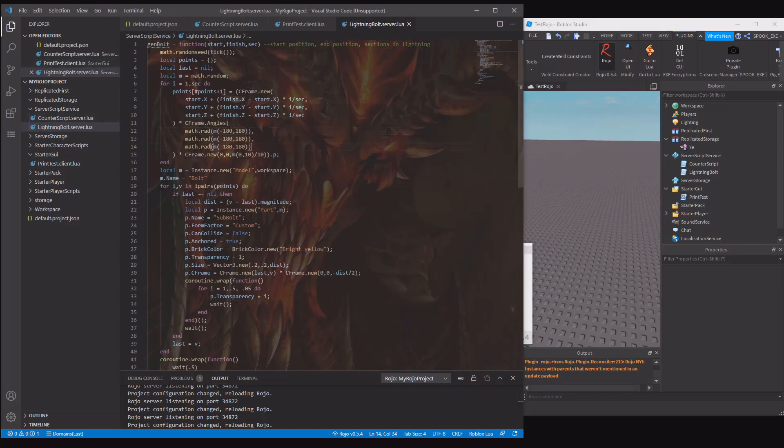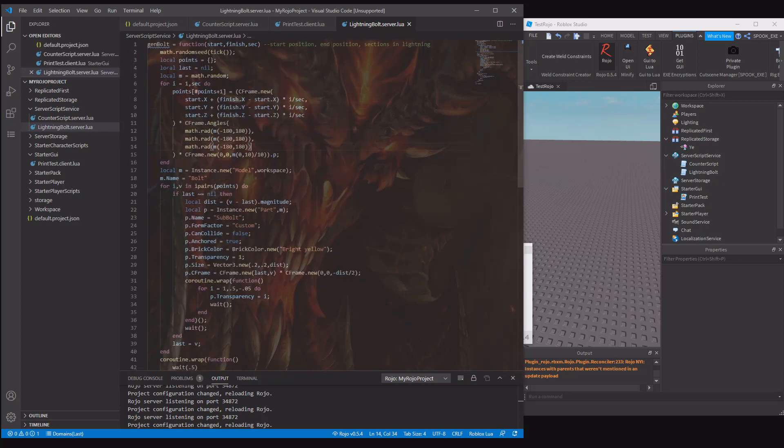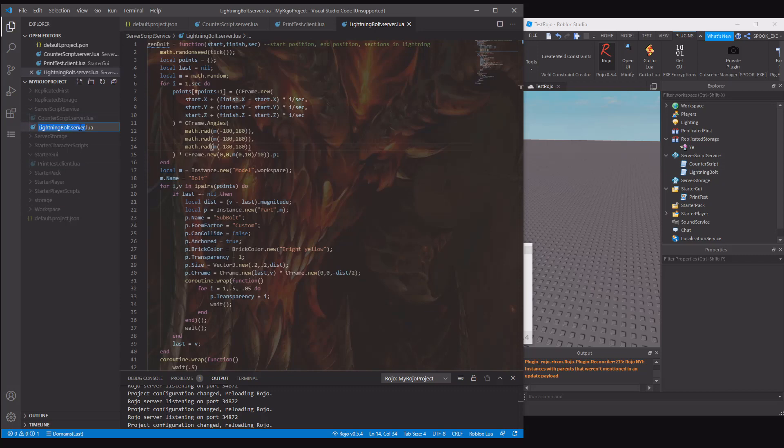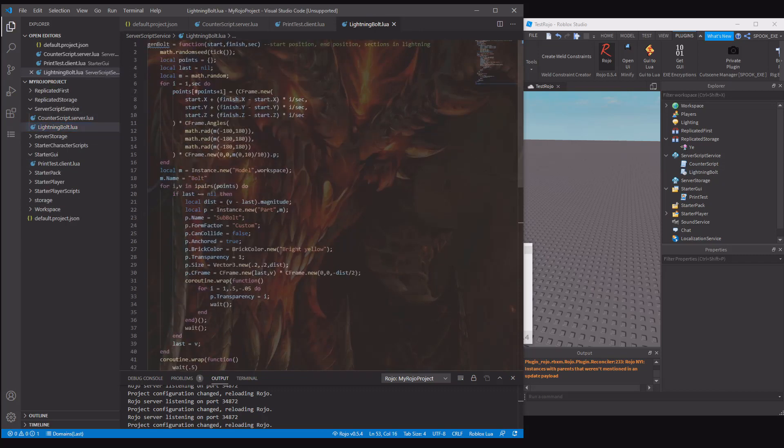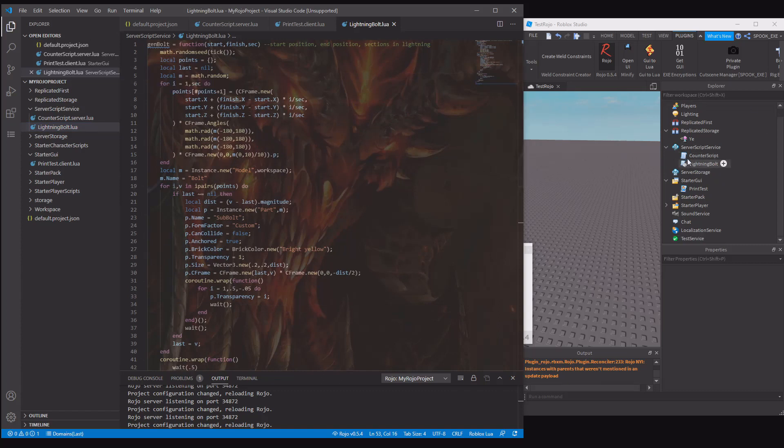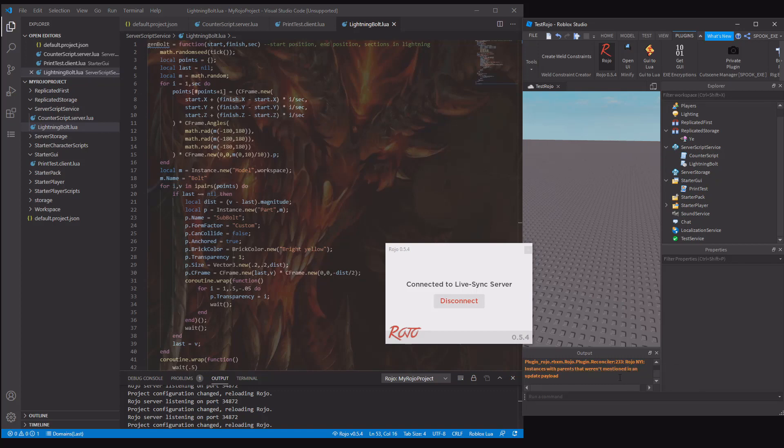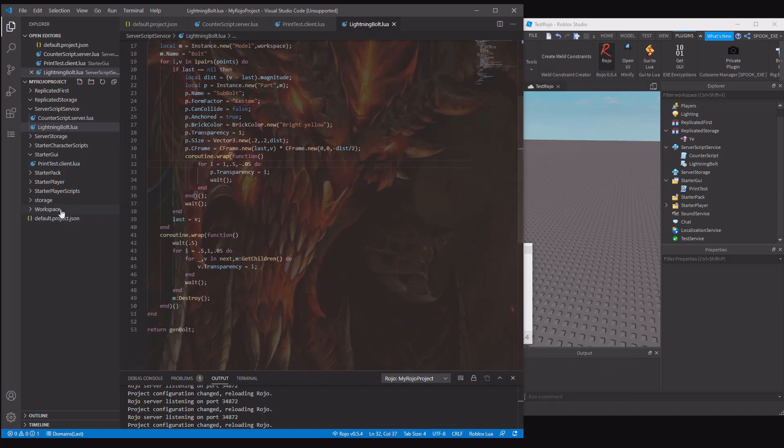But yeah, that's pretty much it. There's not much else to add. That should be a little module because it's returning the function. Hopefully this helped to set up ROJO locally. I may not do a git tutorial because I don't know how to do that, I'm gonna be honest with you. But yeah, this is pretty much how you set this one up. Thanks for watching.